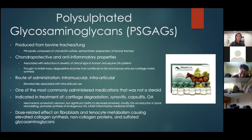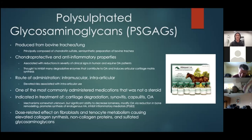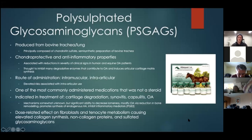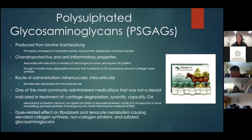It can potentially be used intra-articularly, but we generally prefer intramuscular because any time you poke a joint there's risk involved. We've found fairly good effects by giving it intramuscularly, and it's easy for owners to do at home — one of the most commonly administered non-steroidal medications. It's indicated in treatment of cartilage degradation, synovitis, capsulitis, or osteoarthritis.